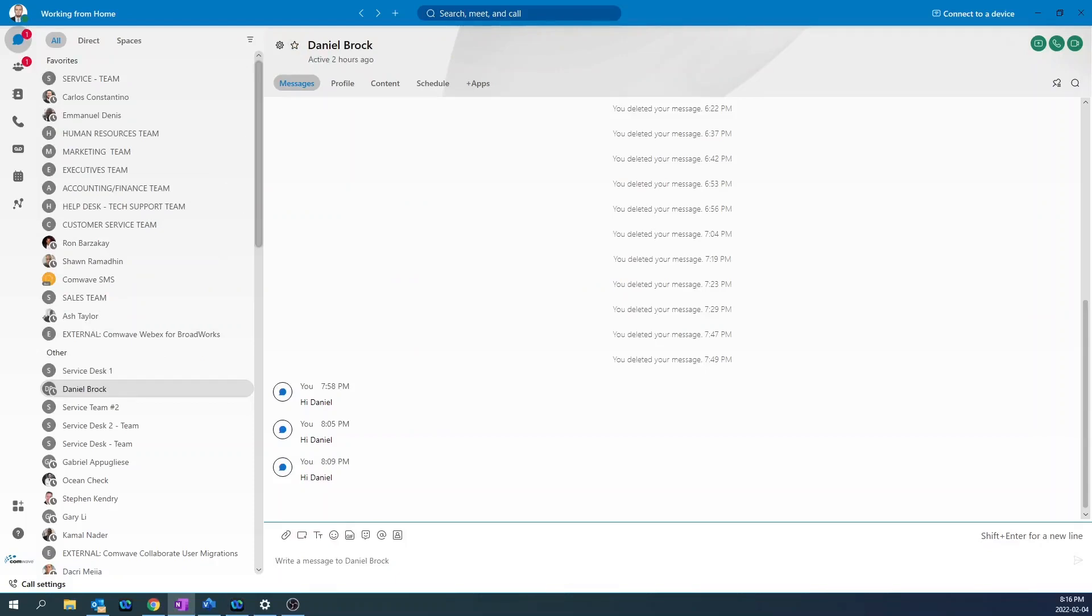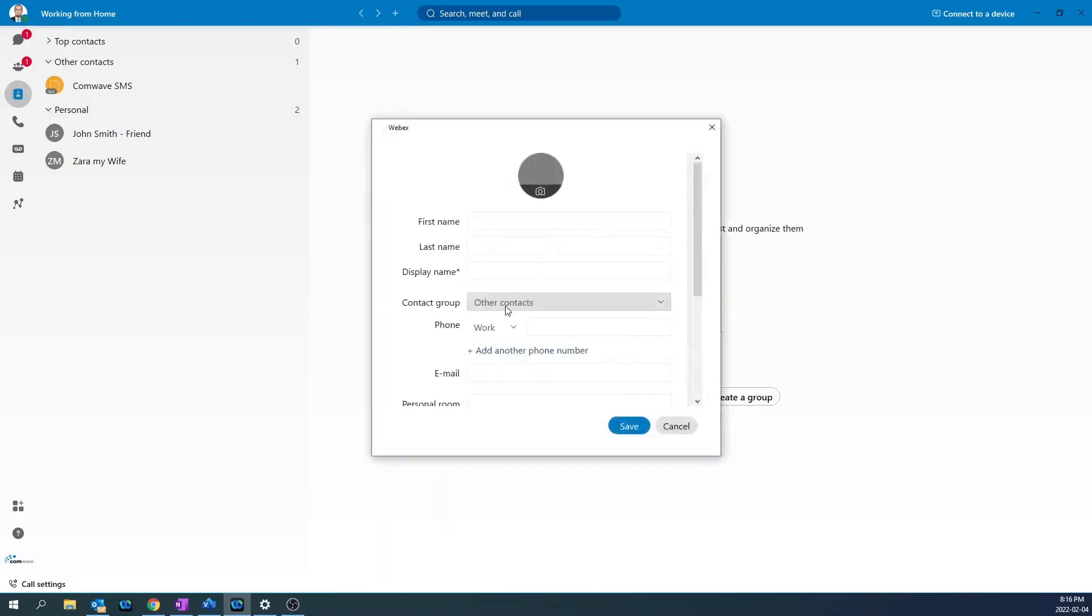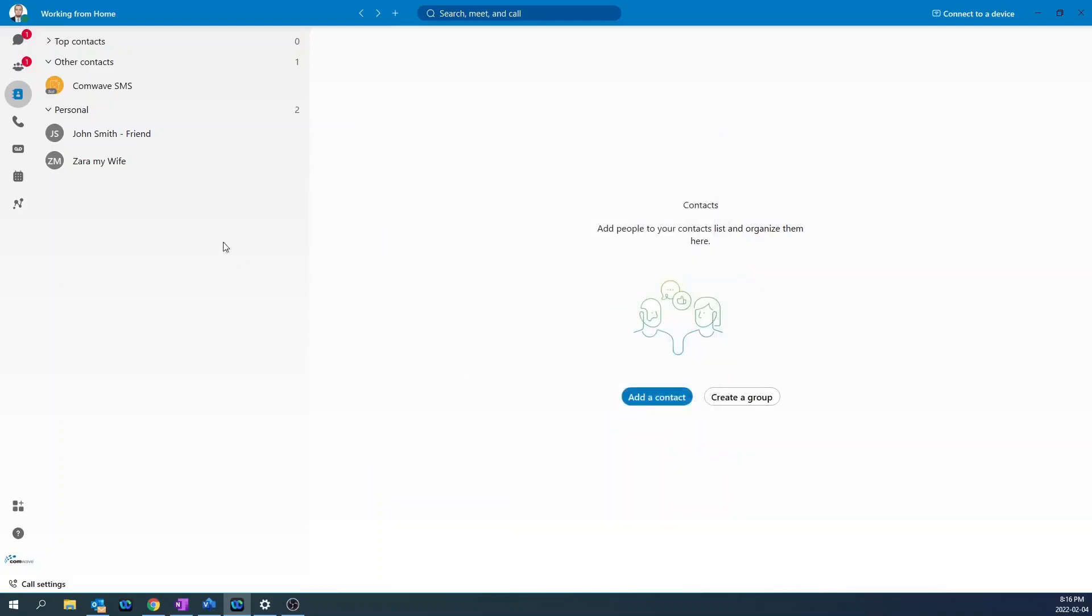To add a personal contact, go to the contacts icon, create or add a contact, create a custom contact, and enter the first name field, last name, and the display name. And then enter the phone number and then press save. And all personal contacts will be under personal. From there, you can choose to dial that number right from the handset icon.